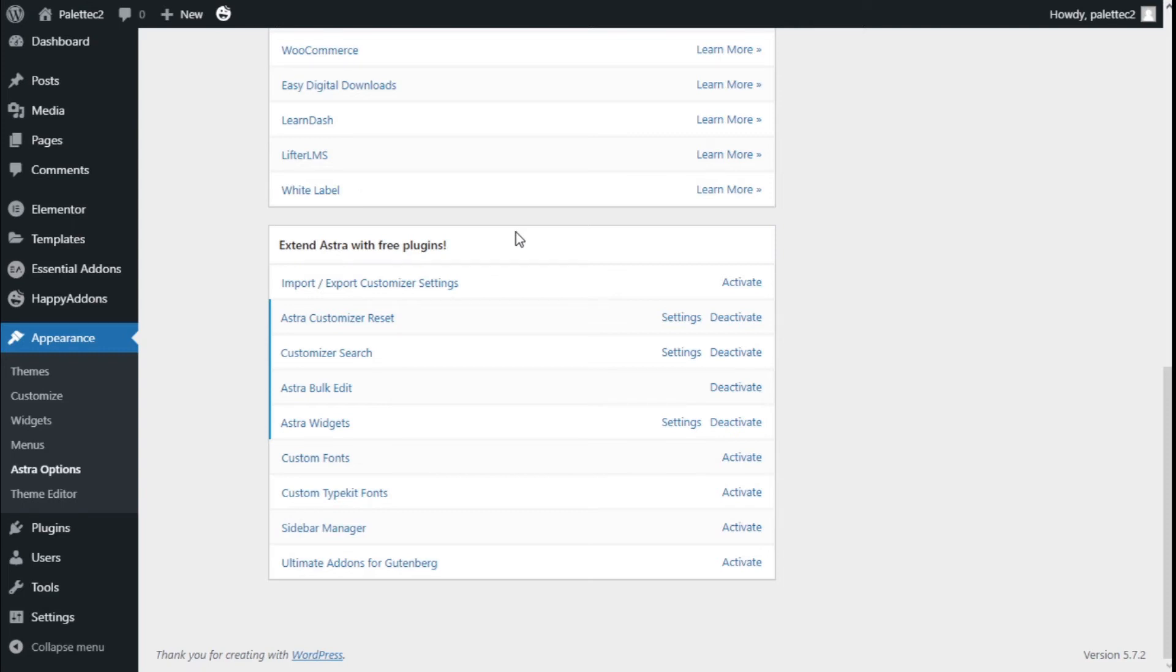Hello, this is Chris from Paletek. In this video, we're going to learn how to add some extra widgets to the ASTRA theme using the ASTRA Widgets plugin.